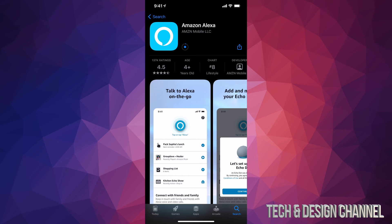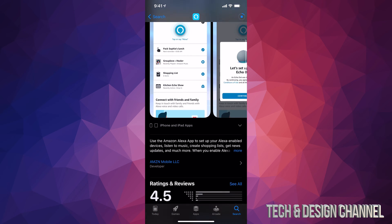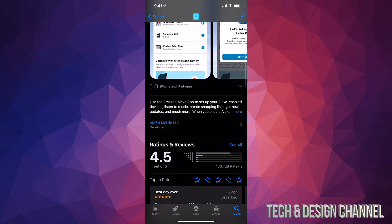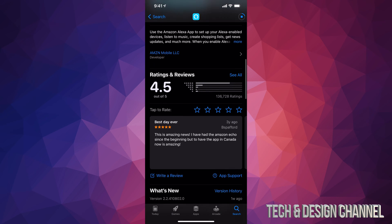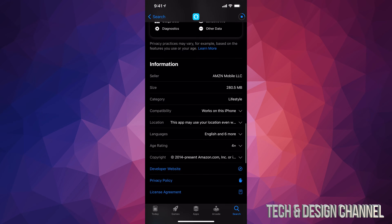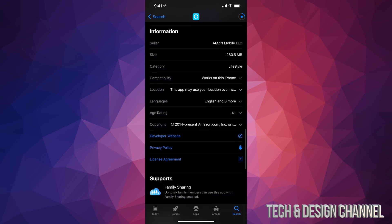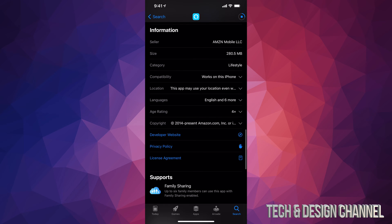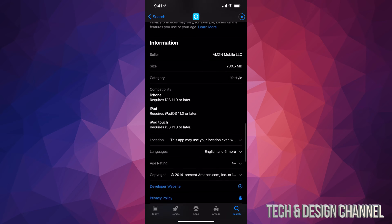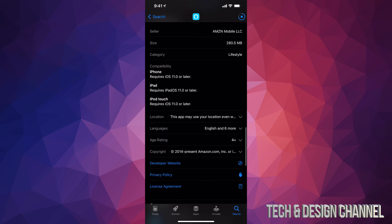If you scroll down, you can see a little bit more information about it, for example, ratings. And if you keep going down, you will see the size which is only 280 megabytes. It's not going to take up too much space on your phone. You can also tap to see how compatible it is, so what you exactly need.